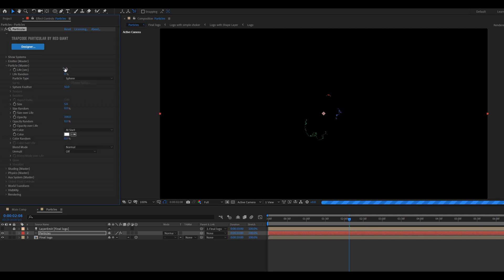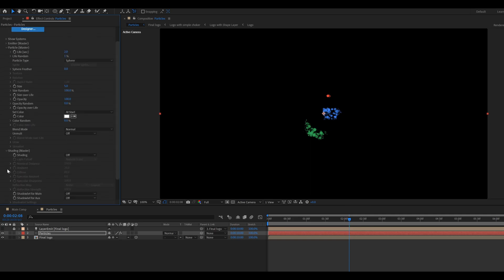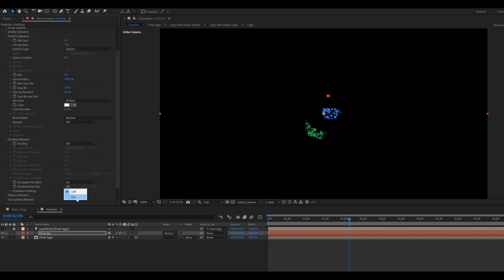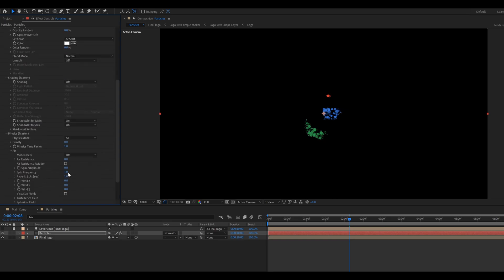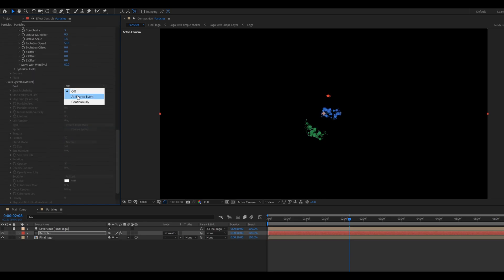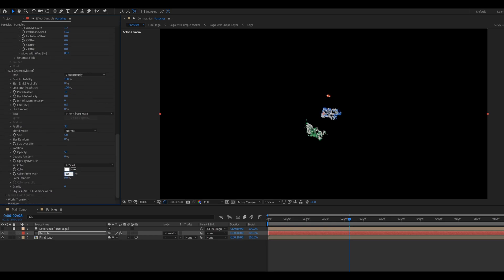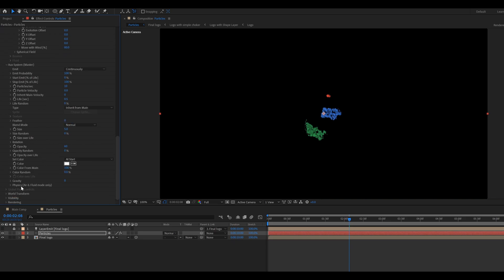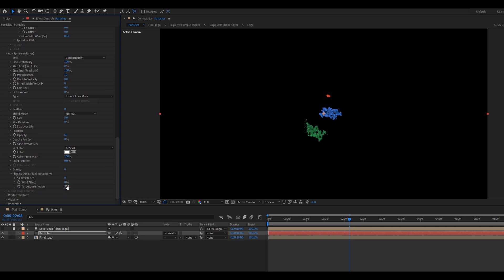Open Particle. Set Life in seconds to 2, Life Random to 1, Sphere Feather to 0, and Size Random to 100. Open Shading and turn on both shadow settings. Go to Physics, open Air, then open Turbulence Field and change Effect Position to 100. Then open Aux System, change Emit Type to Continuously, color From Main value to 100, Opacity value to 60, Feather value to 0. Then go to Physics and change the Turbulence Position to 150.